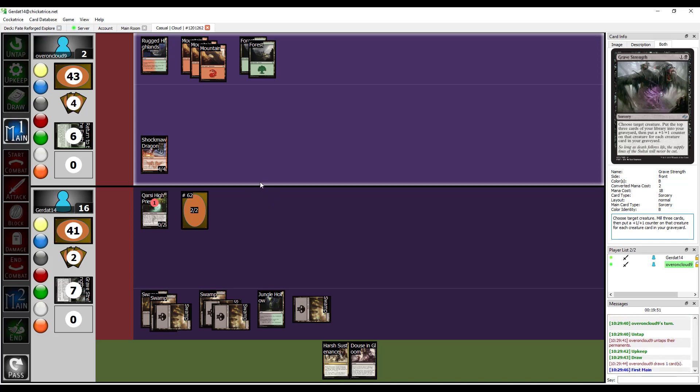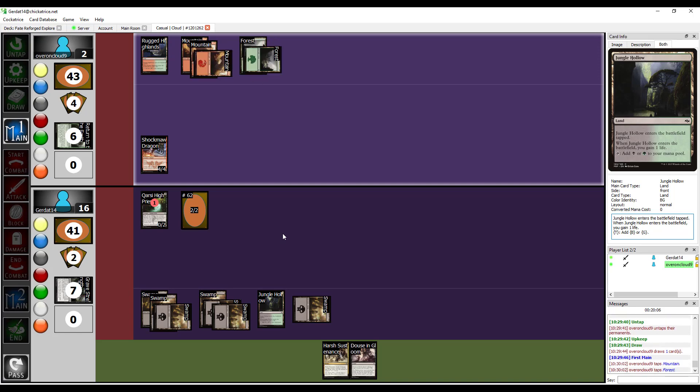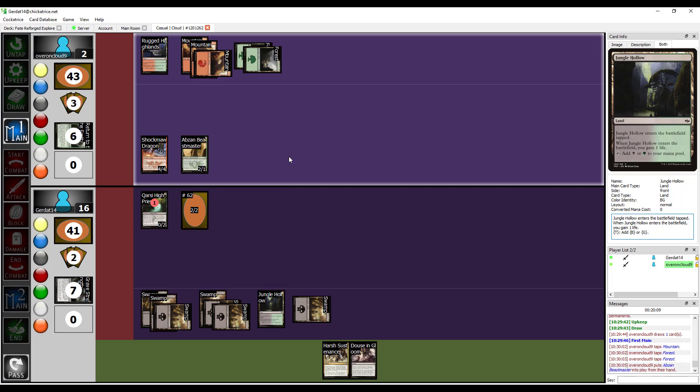Son of a bitch. Alright, what is this? Maybe? That's not very helpful. I mean, shit. Okay, let's pay three to cast the Absinthe Beastmaster.